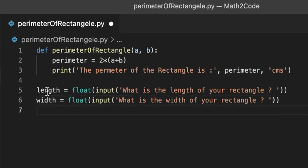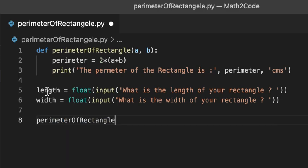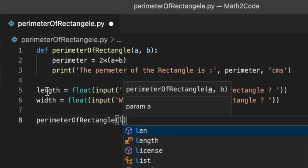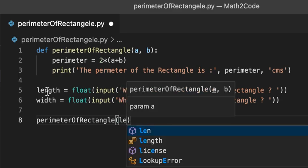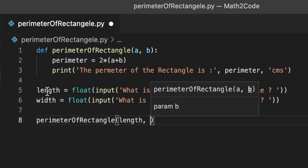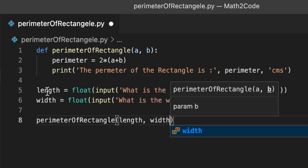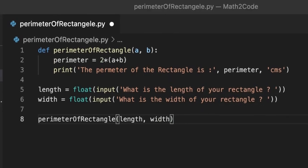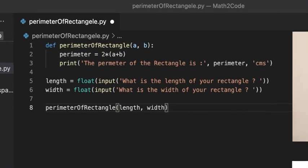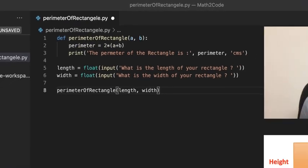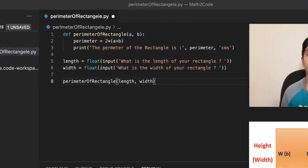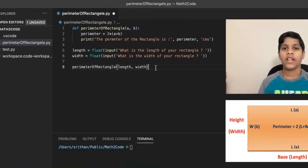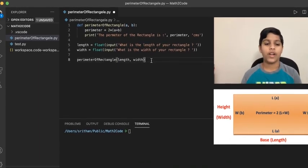Now, let's call the function perimeterOfRectangle. Then, let's write length and width. Here, the length and width which we are passing to the function is from keyboard input. Now, let's save the code we wrote.